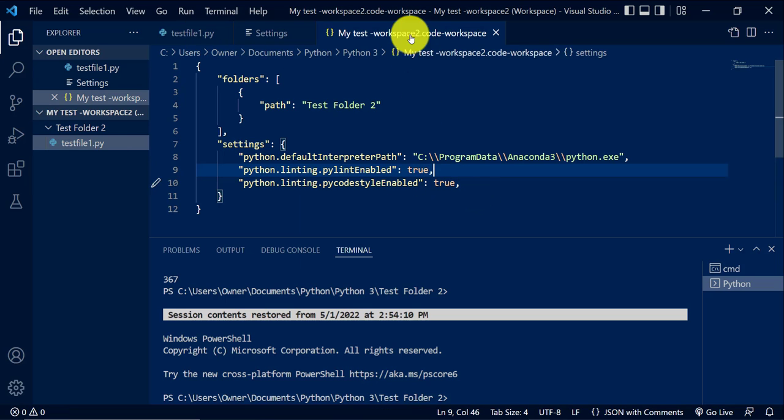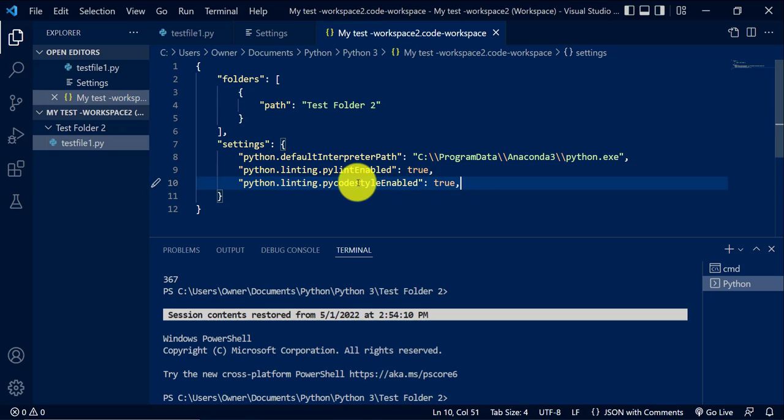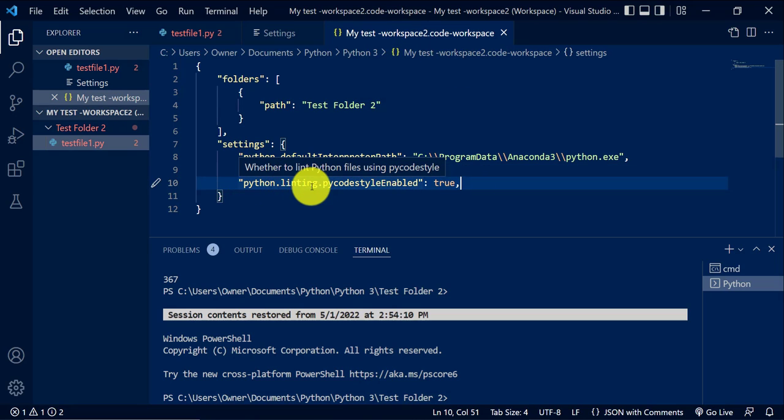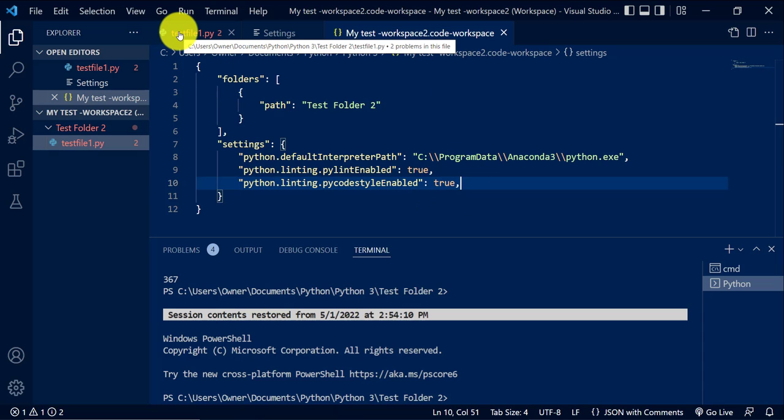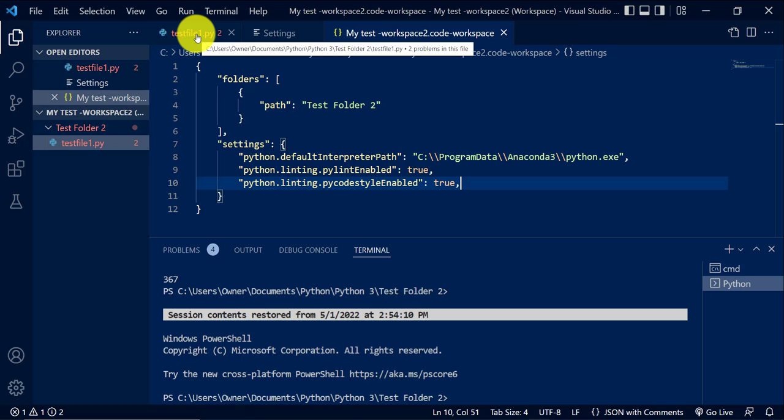And if we go back to the settings file, you can see now I have Python dot linting dot PyCodeStyle enabled. And it's turned red again. Sometimes it takes a minute. Maybe it's because I just made the changes.